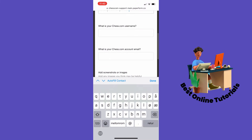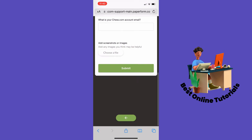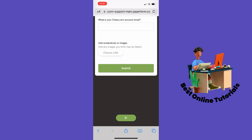Then write your Chess.com username and your Chess.com account email, and tap Submit. Chess.com support should then get back to you. That's how you fix account disabled in Chess.com — thanks for watching, please subscribe.